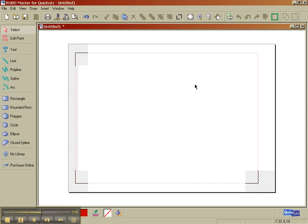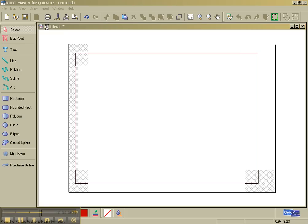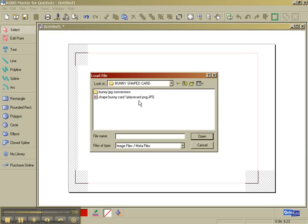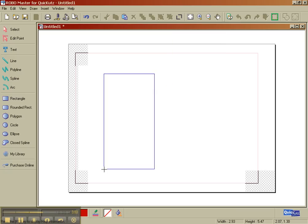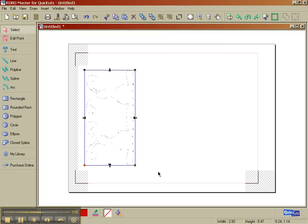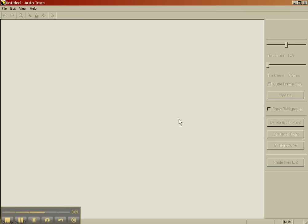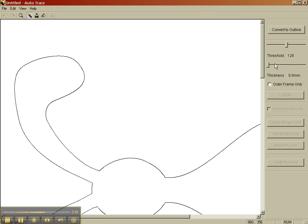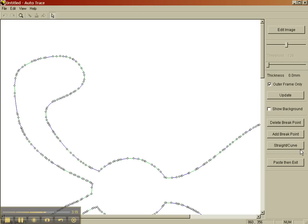I'm going to go to the Insert menu. I'm going to pick File. And I'm going to pick this same JPEG. And I'm just going to place them right there for right now. I'm going to right click, pick Get Outline. I'm going to check this box as it's Outer Frame Only, Convert to Outline, Paste and Exit. I'm not going to do any other editing.